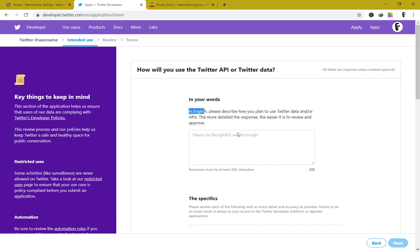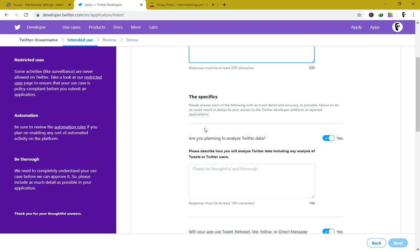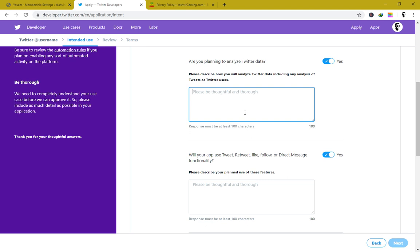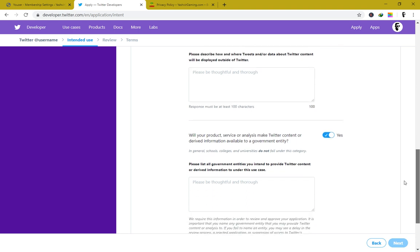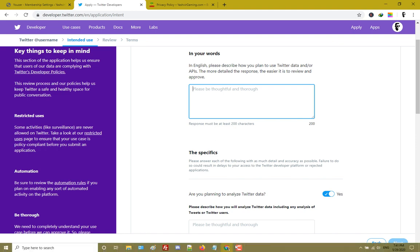Mainly in English, you'll have to describe how you plan to use Twitter data and the Twitter API. Give a detailed response of at least 200 characters. You have to be specific and describe thoroughly how you're going to use Twitter data, including any analysis of tweets. If there are government entities involved, be thoughtful in your description.